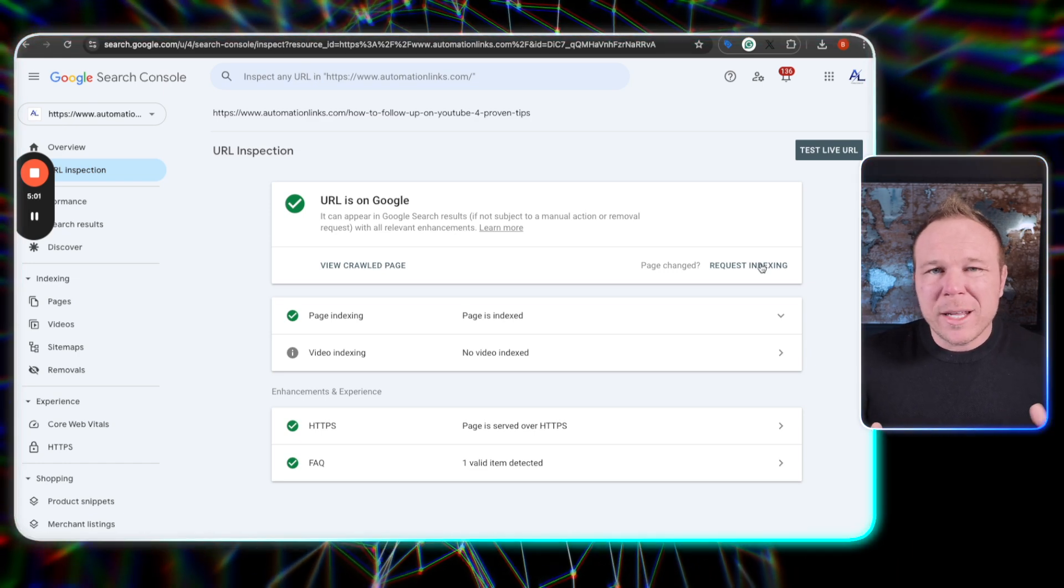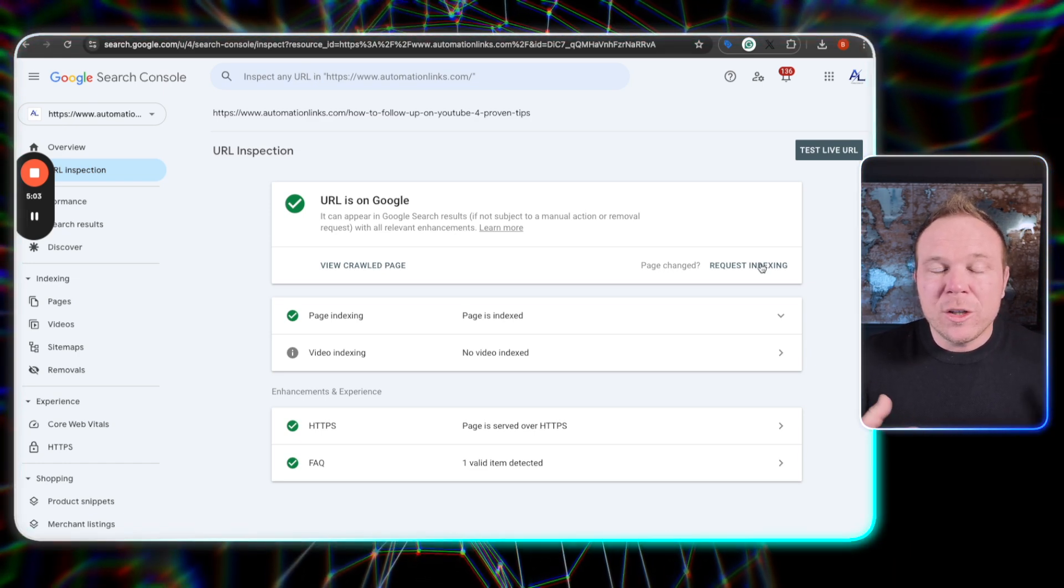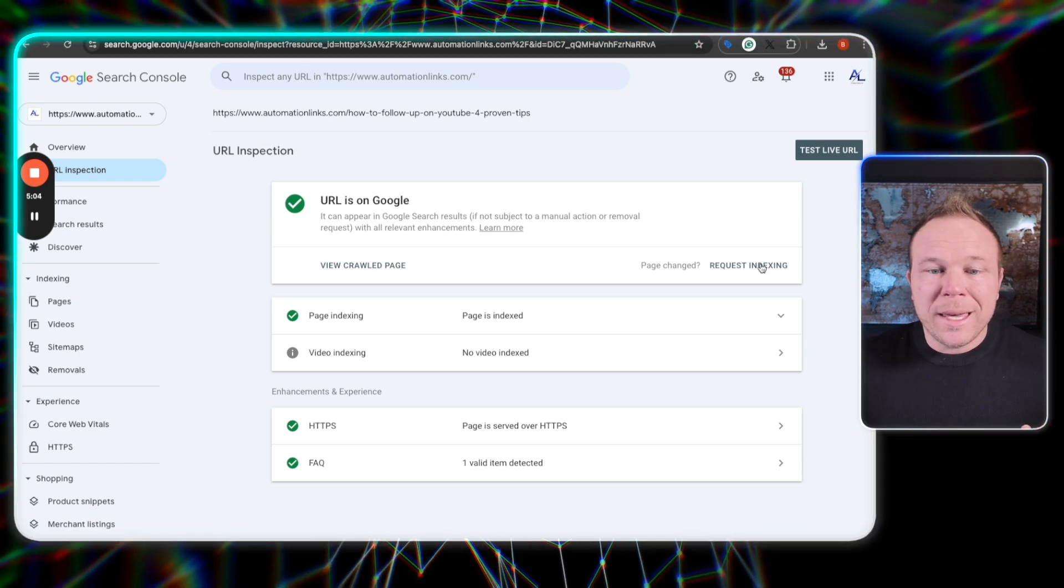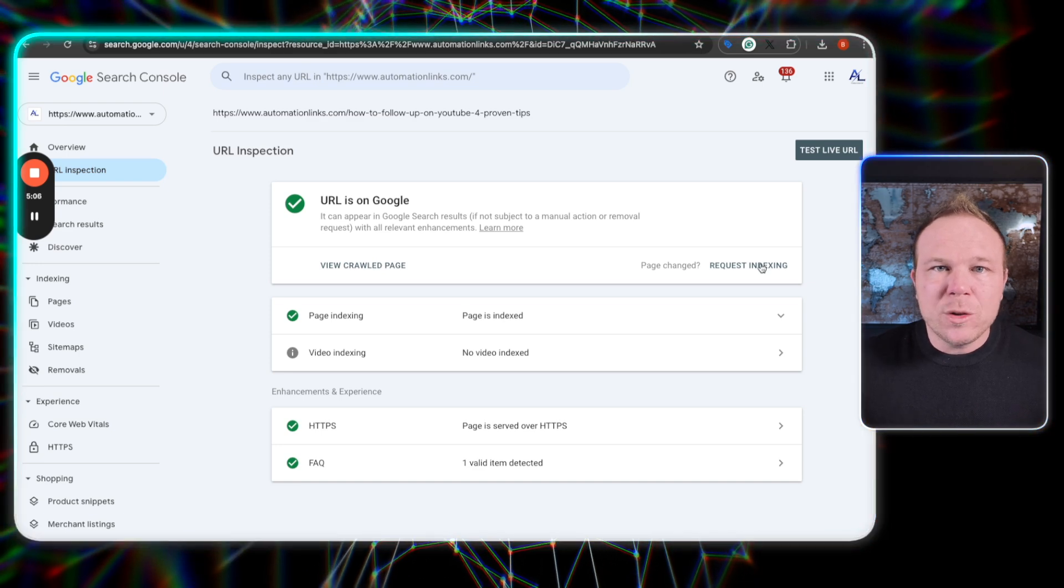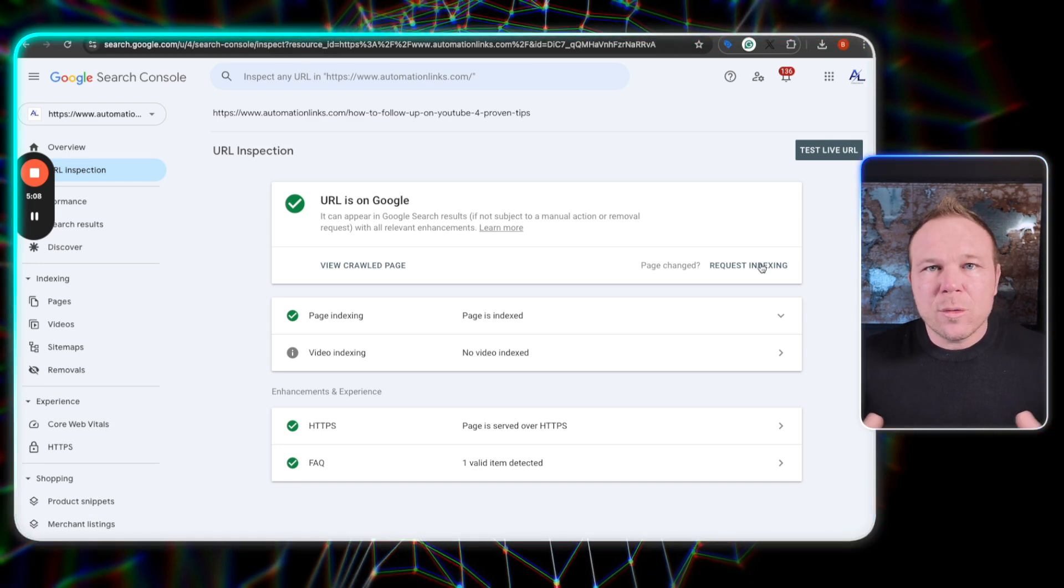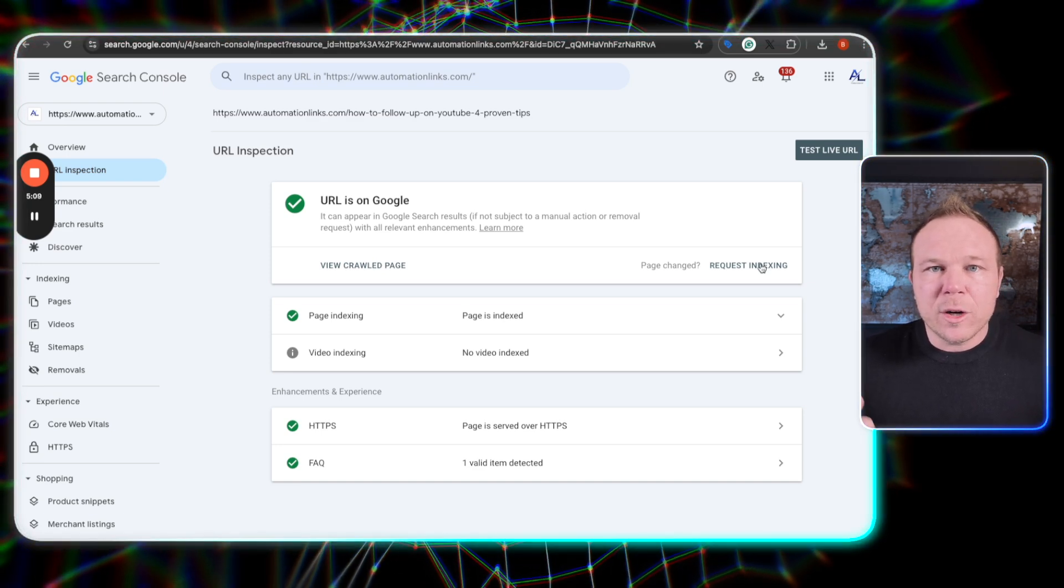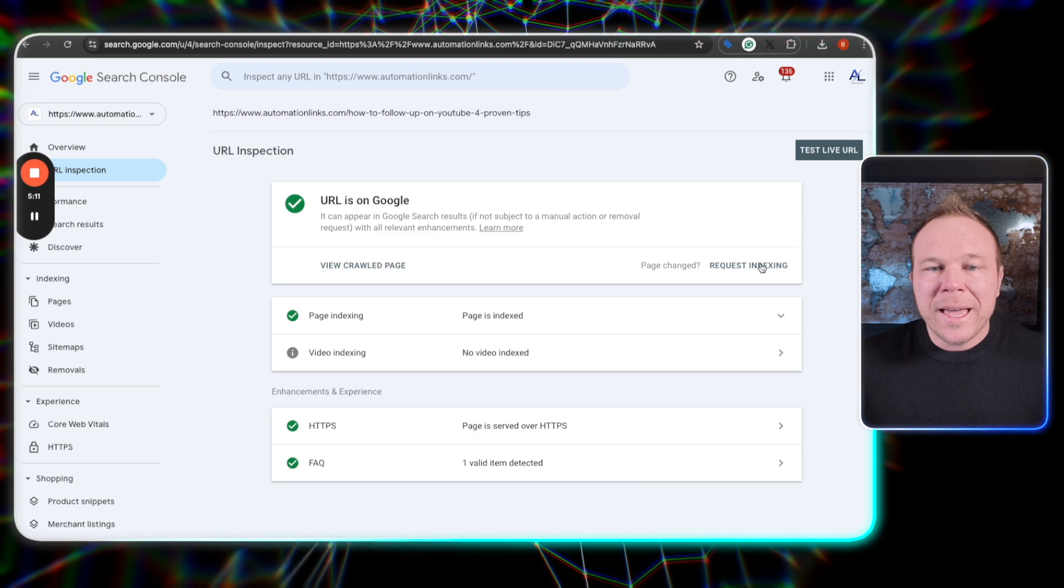That's going to push it out and tell Google that, hey, I have a new blog post that way they don't have to go crawl and find it. You can also head over to Bing, to Bing webmaster tools and do the exact same thing.